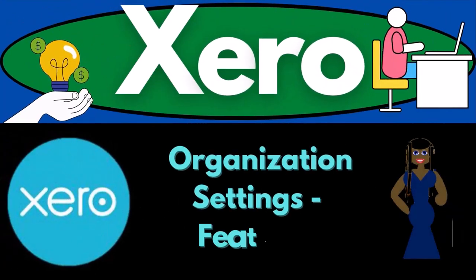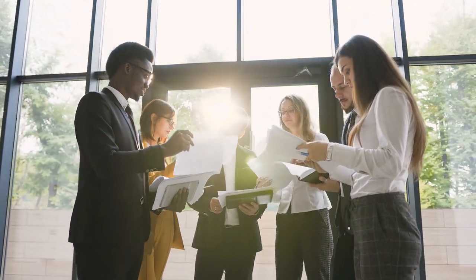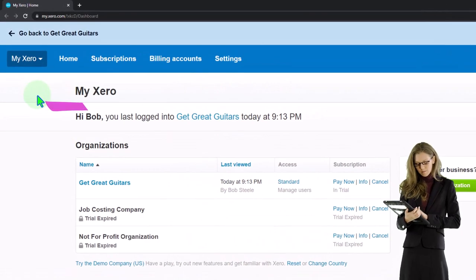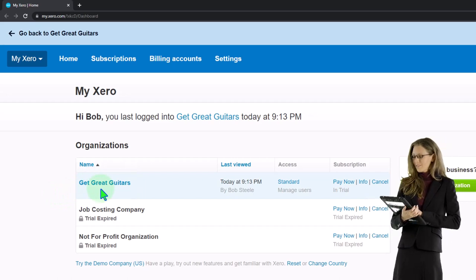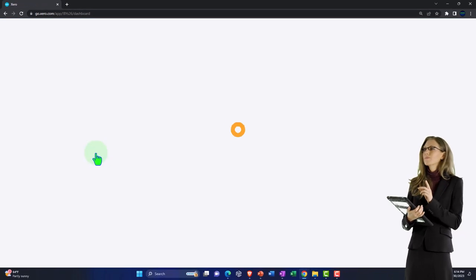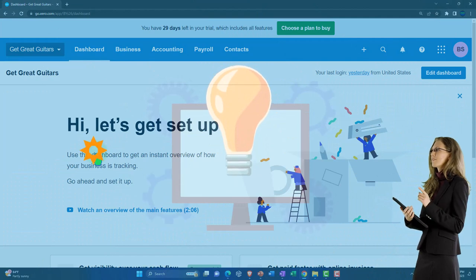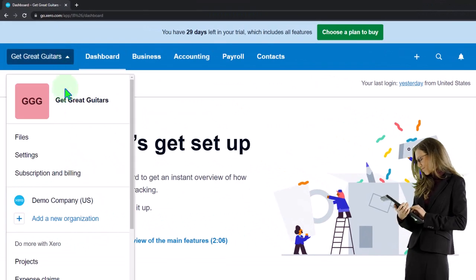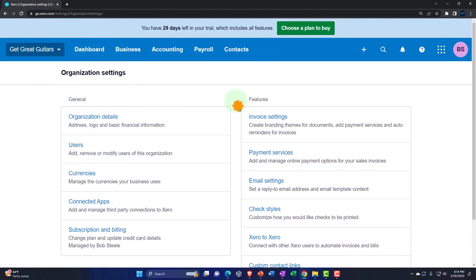Welcome to Xero accounting software 2023 organization settings and features. Here we are in our custom Xero home page, going into our new company file — Get Great Guitars — which we set up in a prior presentation. We're continuing on to look at the settings options, noting these are basically the default settings provided by Xero when we set up a new company file. Going into the dropdown up top, we're taking a look at the settings.